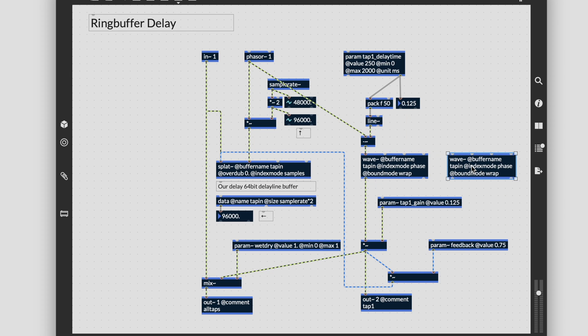This is essentially what the tapin~ and tapout~ objects are doing under the hood when you add taps in the tapout~ object.